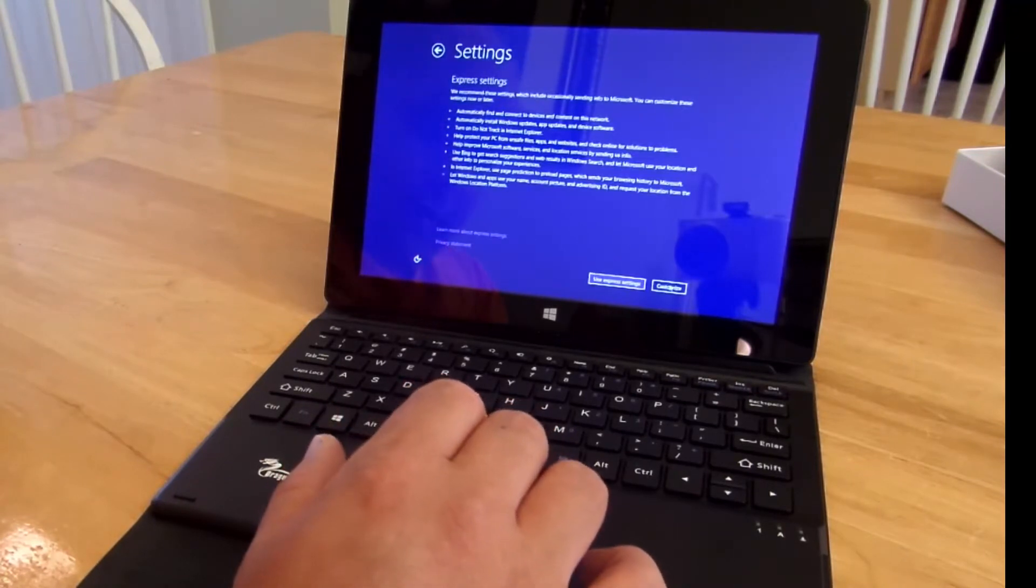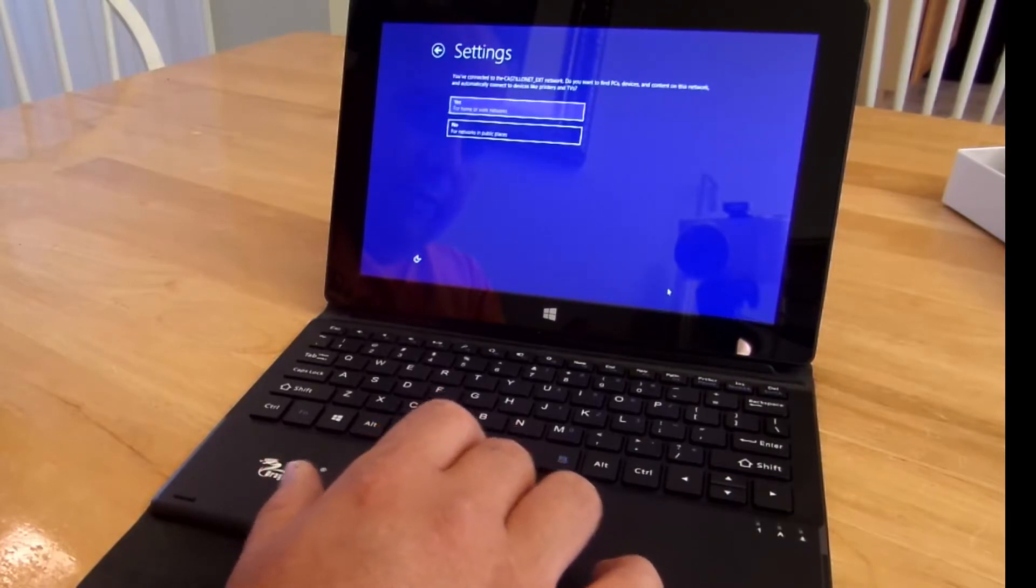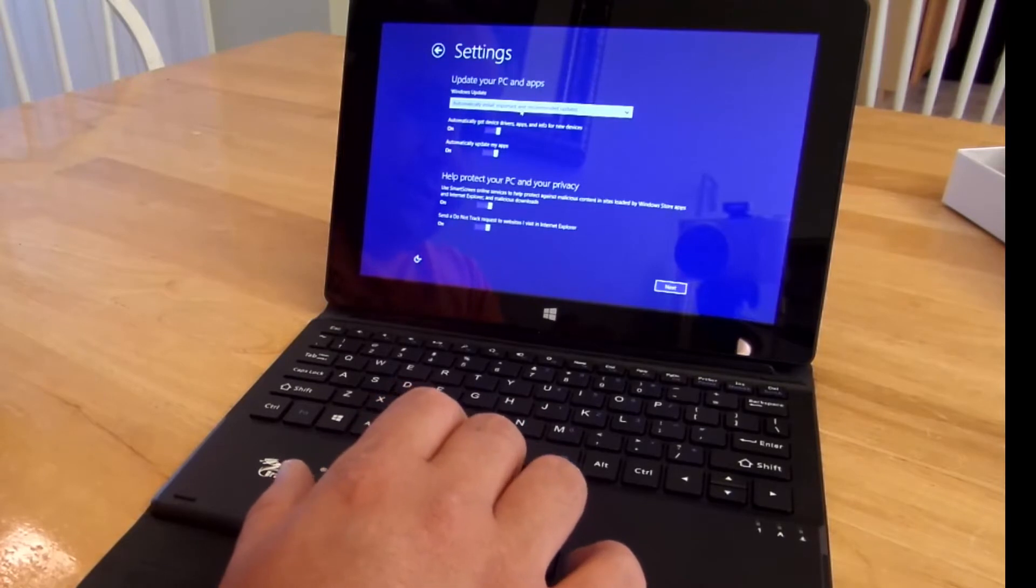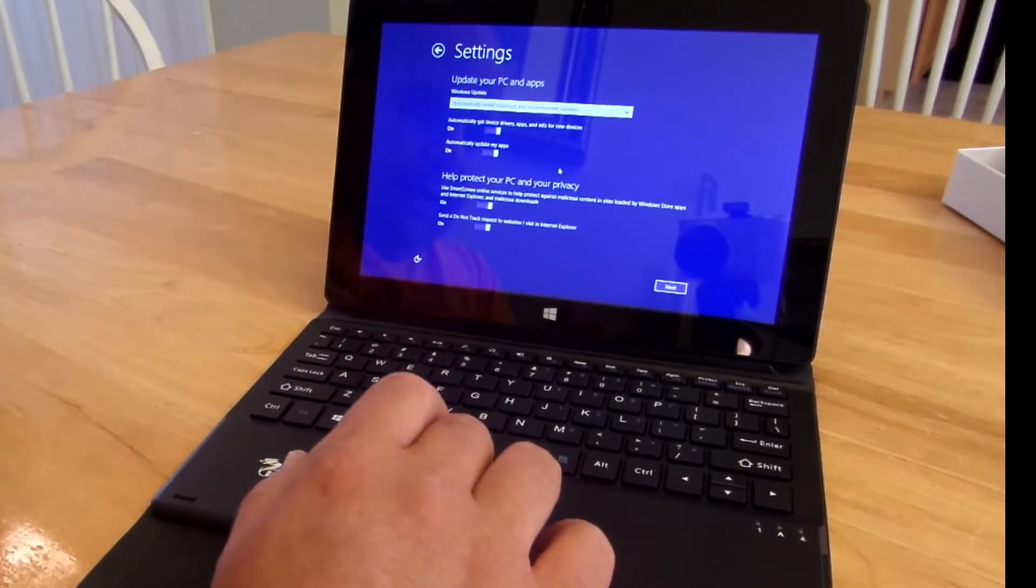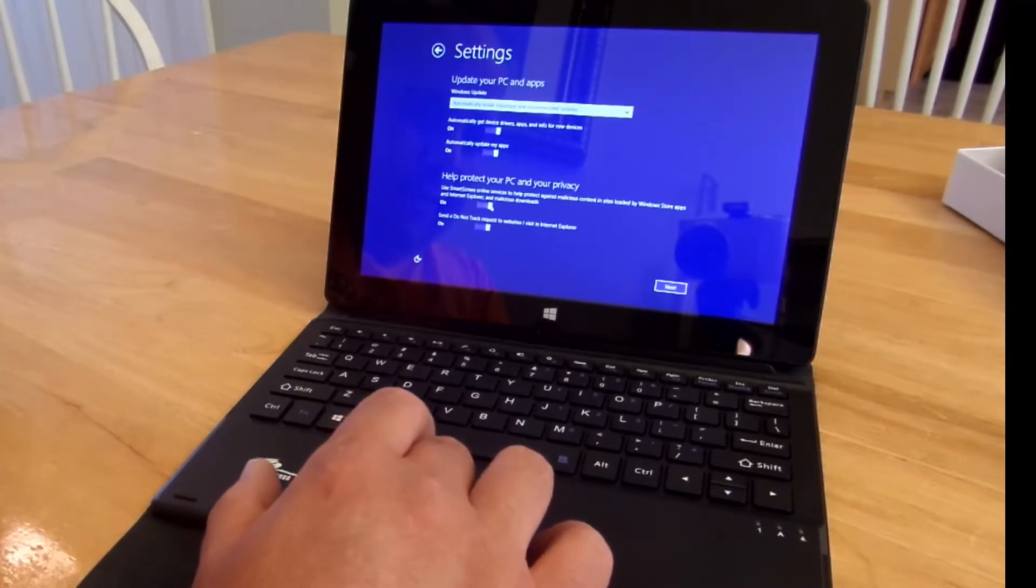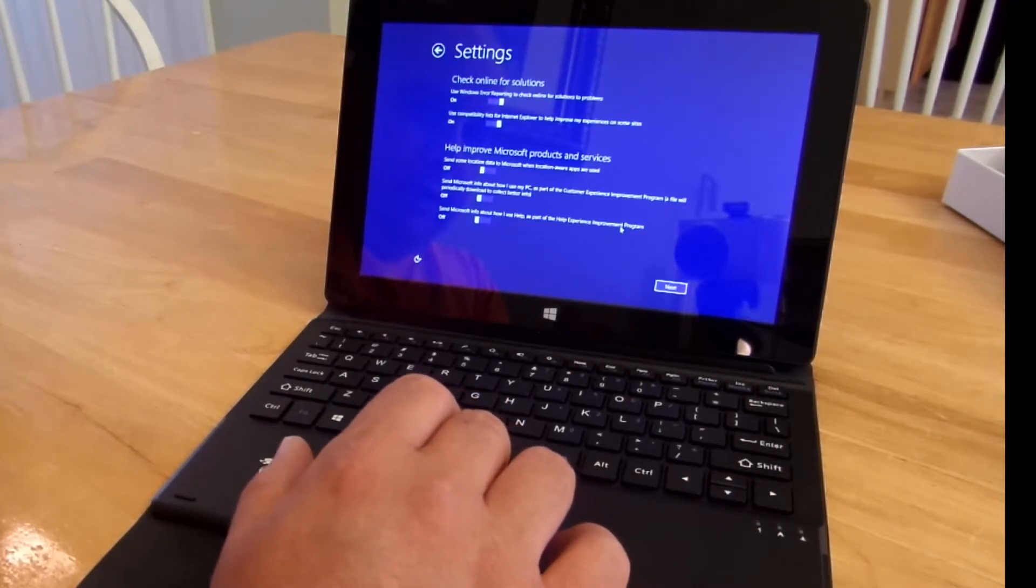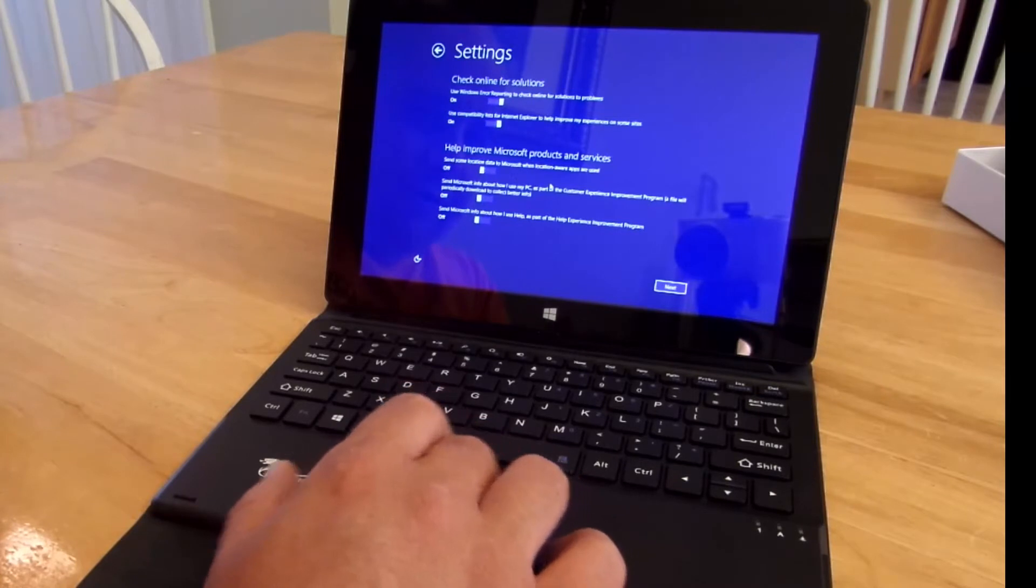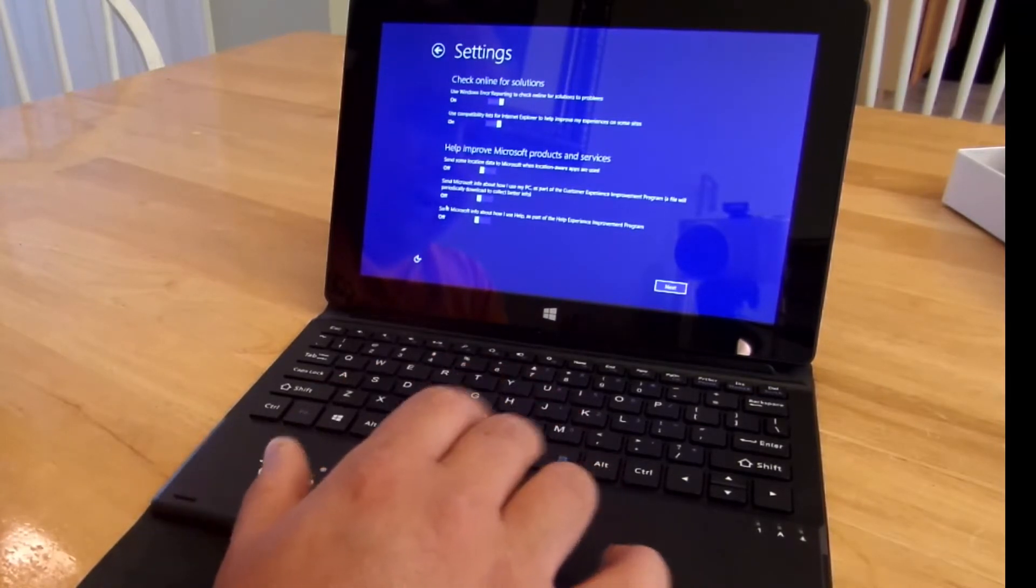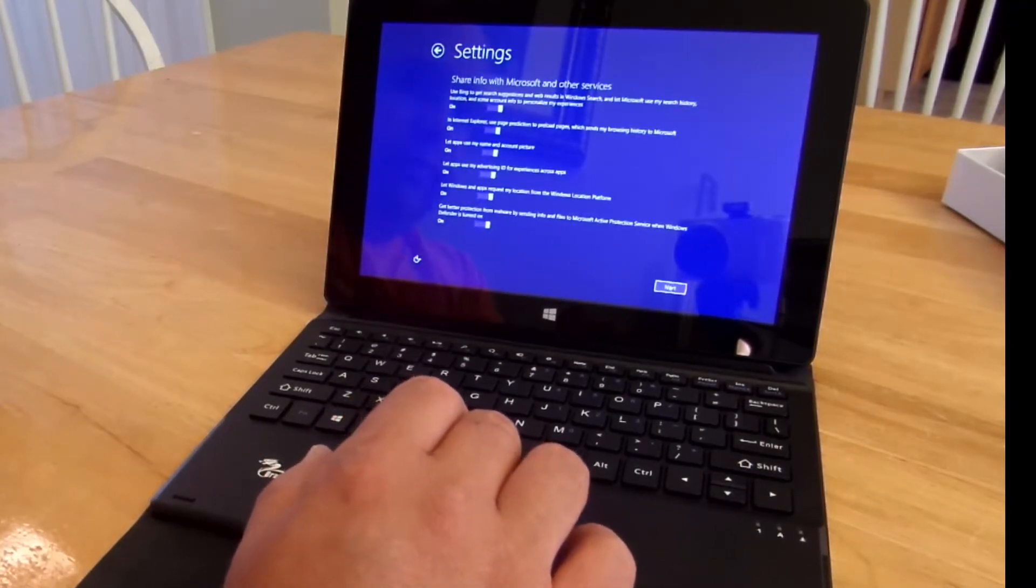And I never choose Express. We'll do customize. Yes, home or work networks. Yeah, we'll automatically install them just for now. Update my apps. Sure, help protect my family. All the defaults are pretty good so far. Use error reporting to check online solutions to problems. Sure. Use compatibility list for Internet Explorer. Sure. Send some location data to Microsoft. Off. Perfect. All of this is off. You guys may want it on. Totally up to you.